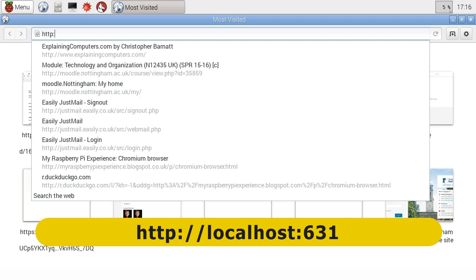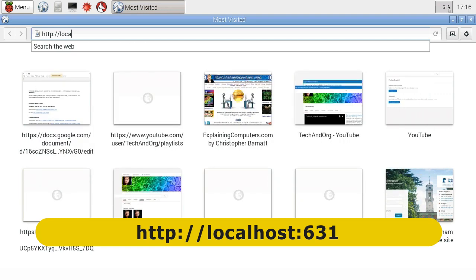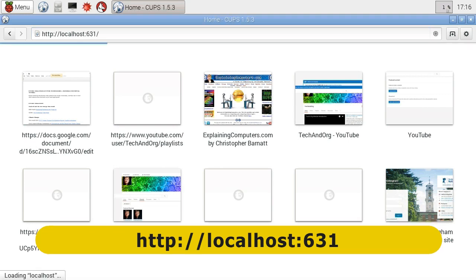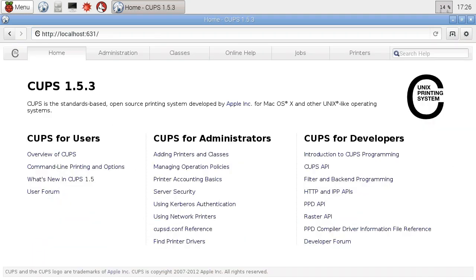colon, forward slash, forward slash, localhost, and then port 631. Just to accept that's where we have to go. And that will bring up the CUPS administration panel. So from here we can start to add in a printer.